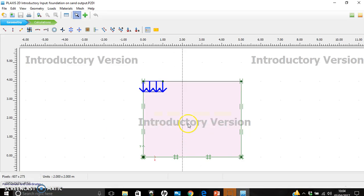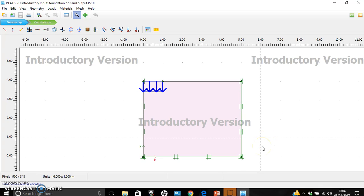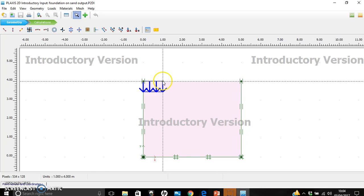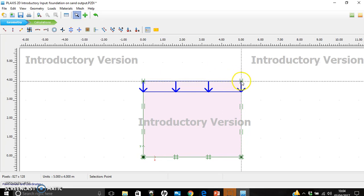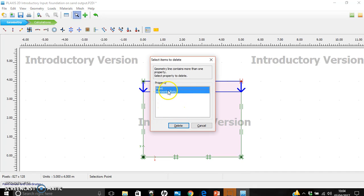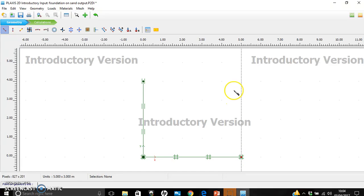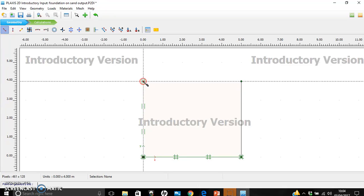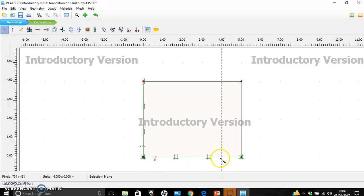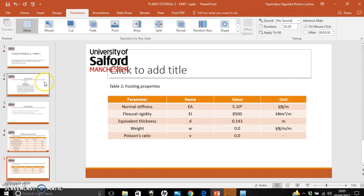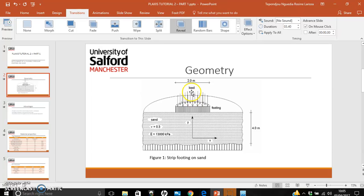Going back and opening PLAXIS, this is the model from our first tutorial. We are going to use the same model but change the prescribed displacement and apply a load instead. I'm going to delete this line. Note that since we are modeling symmetry, the footing will be one meter rather than two meters.